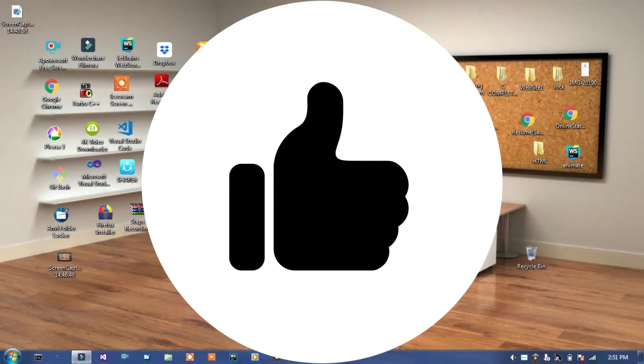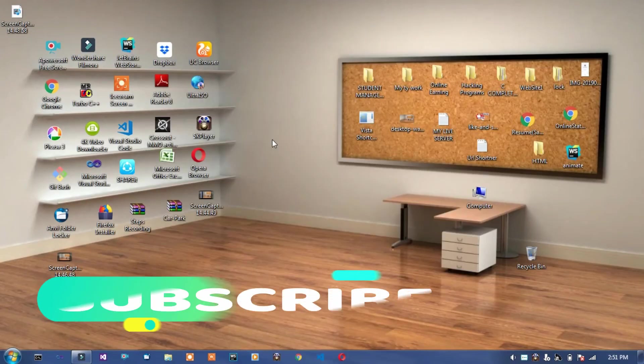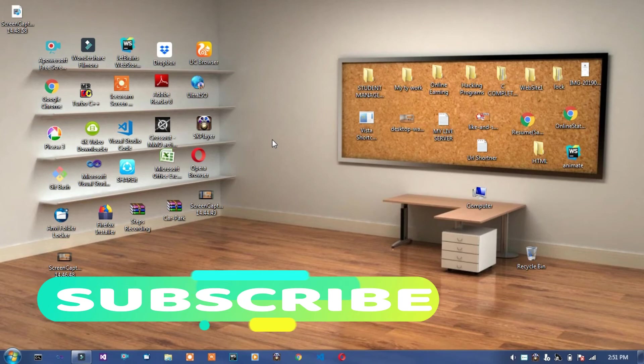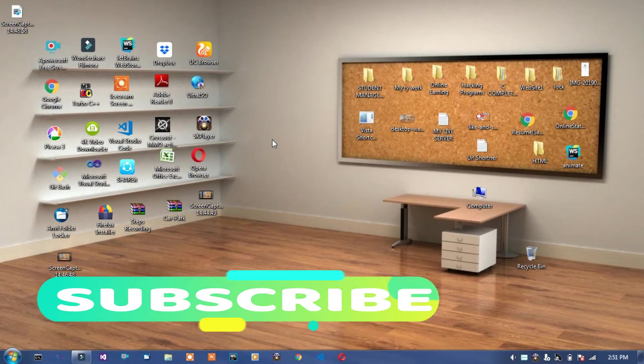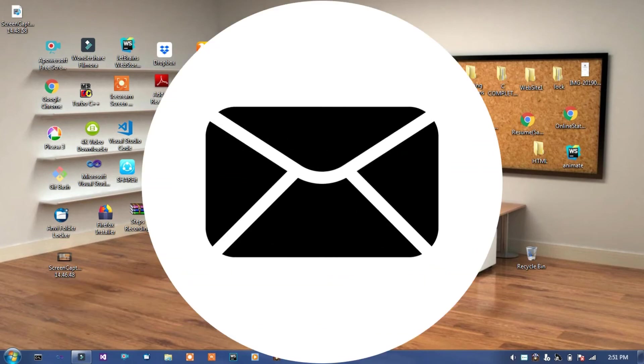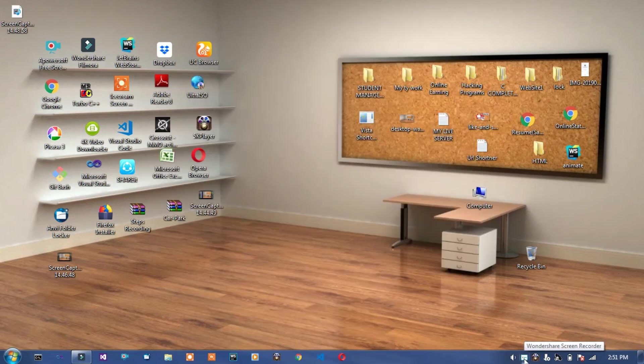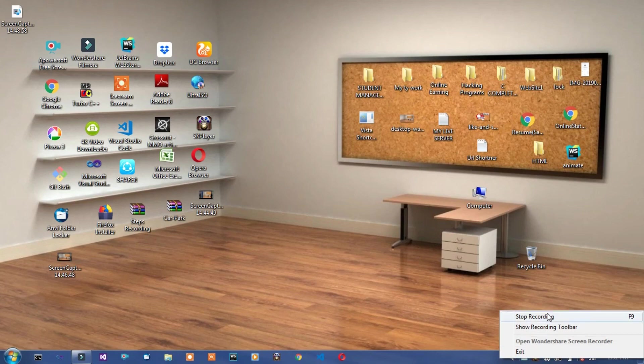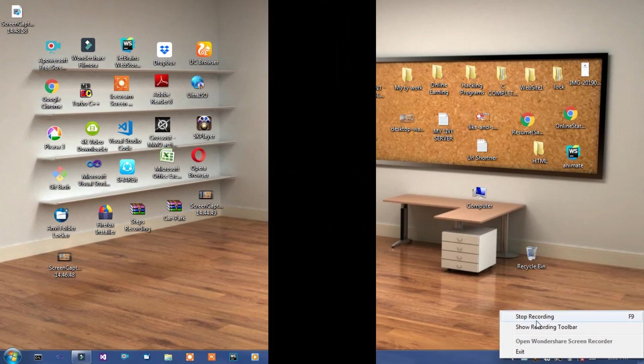So you can download it. Link is in description below. So I hope you like it and subscribe to my channel Technical and Programming AK. Click on bell icon for notification of new videos. So thanks for watching this video. Bye friends.